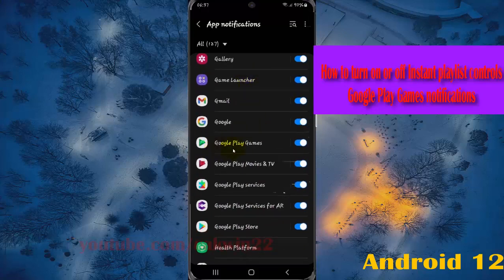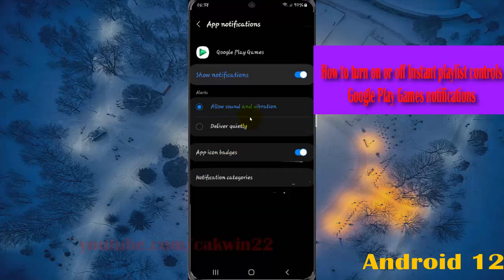Select Google Play Games, then select Notifications. You'll see Notification Categories.